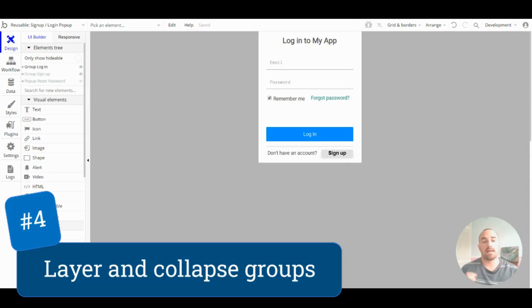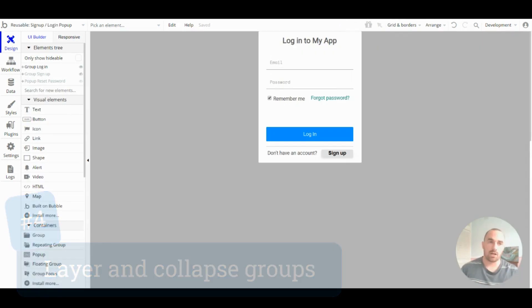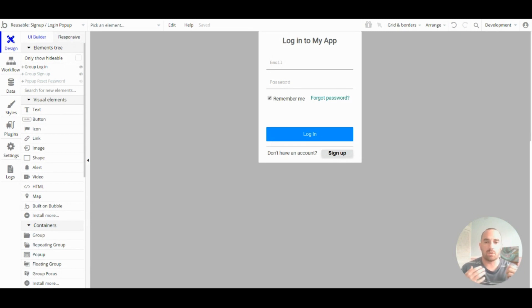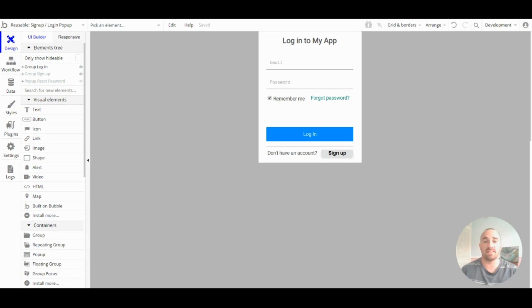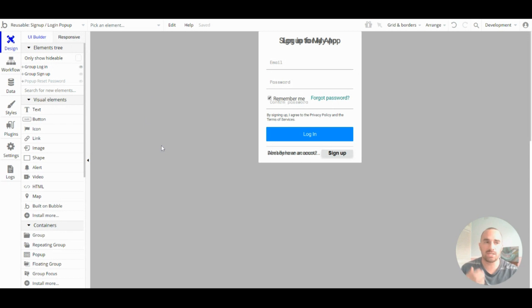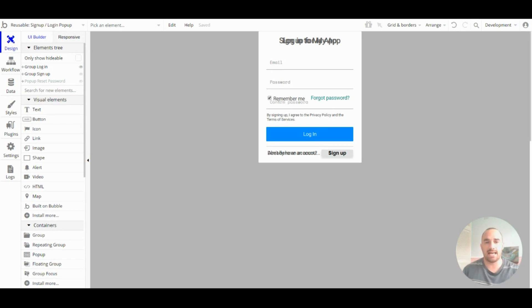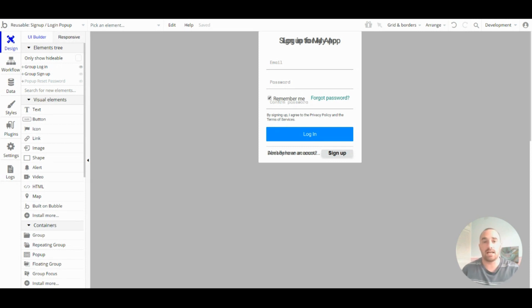Tip number four: layer and collapse groups. Using Bubble, there will be lots of times when you want to show and hide groups that are in the same place. Putting these groups on top of each other makes them hard to edit and makes the app more confusing, especially when you have a lot of them.